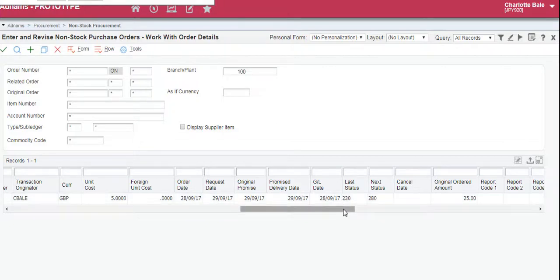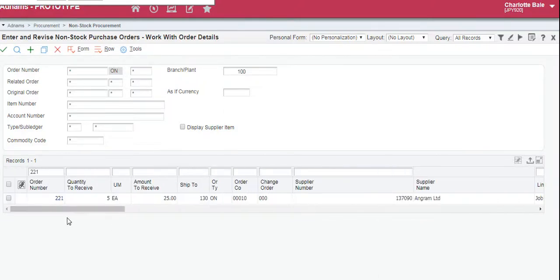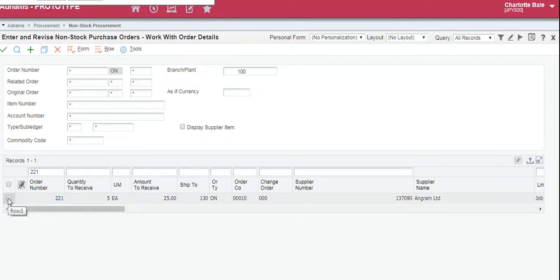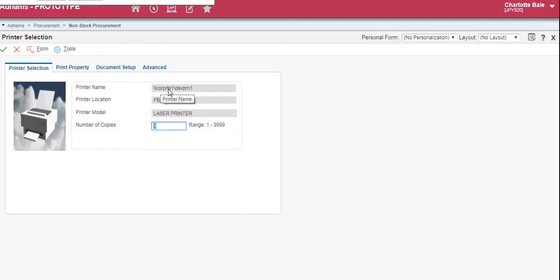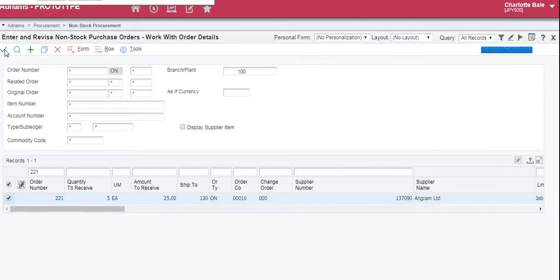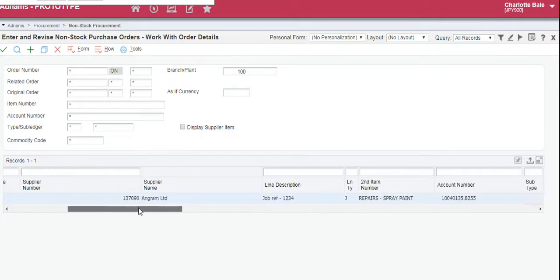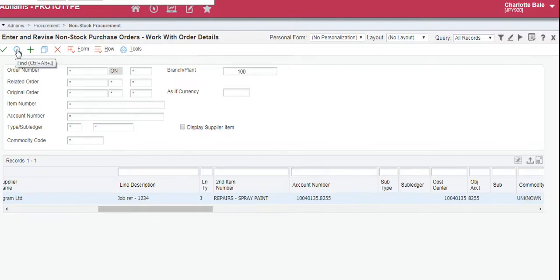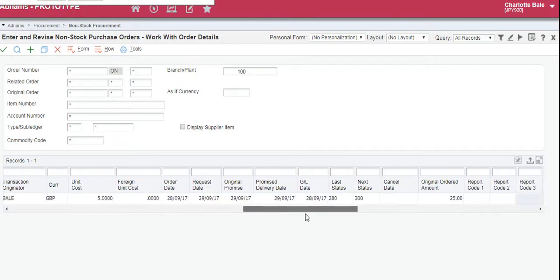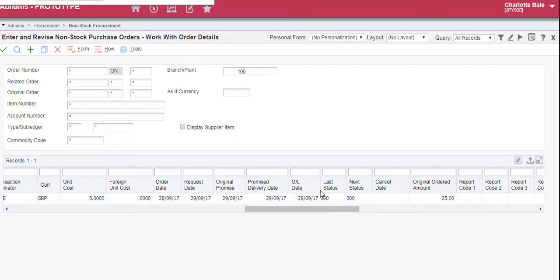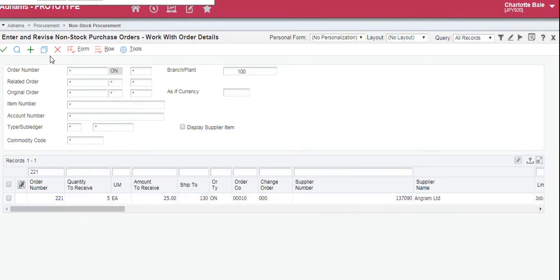Status 230 means that it needs authorization. You may have been able to authorize it yourself, in which case you'll get an email shortly, or it will be emailed off to a supervisor or manager to authorize. To complete the order and send it to the supplier pending authorization, right-click here, click Print Order — this will come up with your default printer — click the green tick and it's been sent off by email to the supplier and your authorizer if needed. To check that it has been sent, click the Find button to refresh, scroll across to the status and it should have changed to 280, which means it has been authorized. And that's complete.